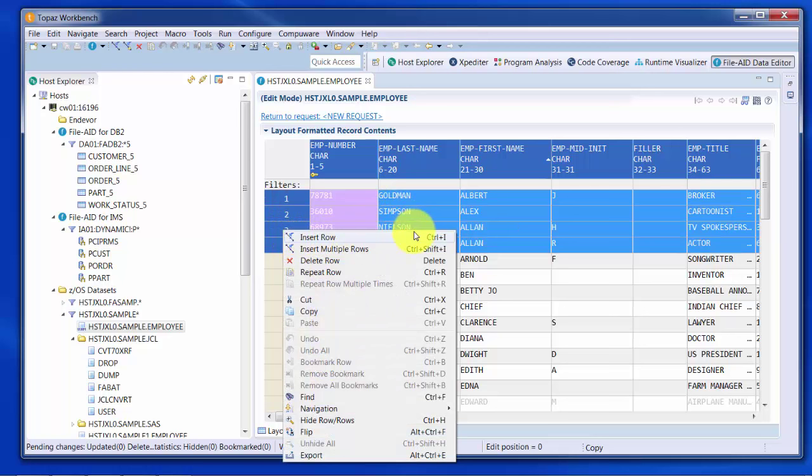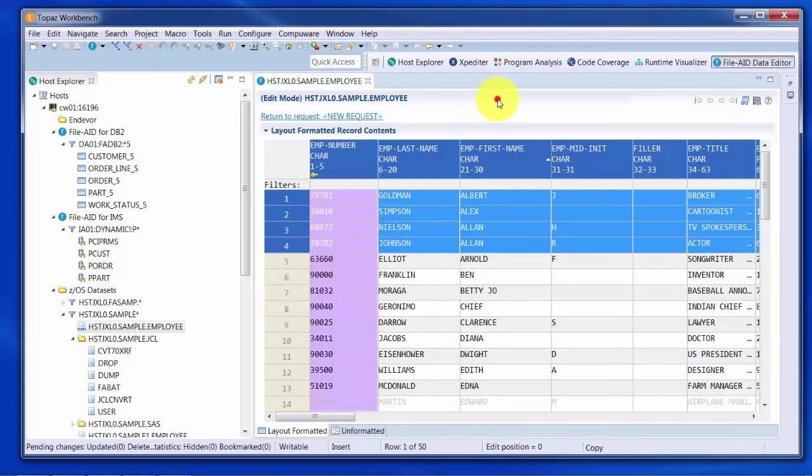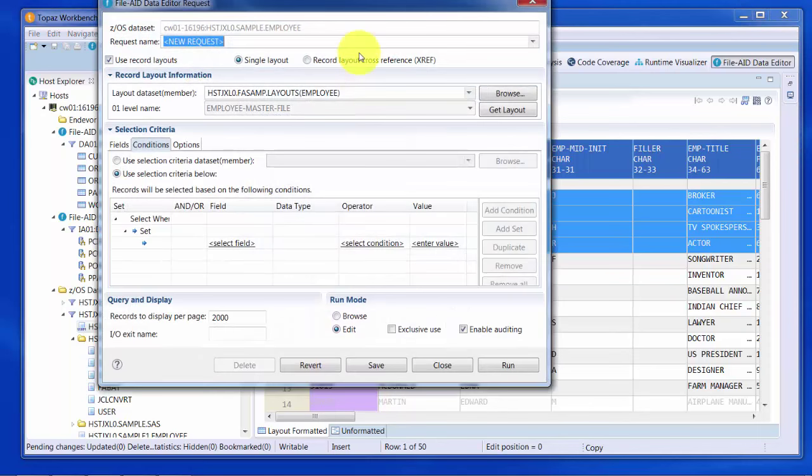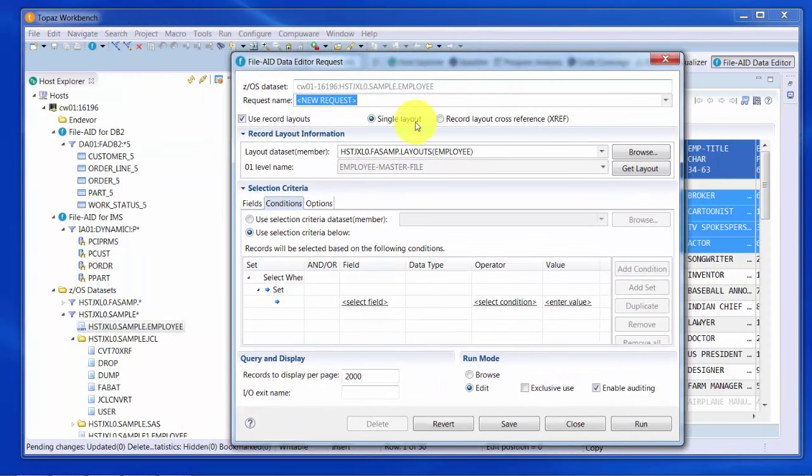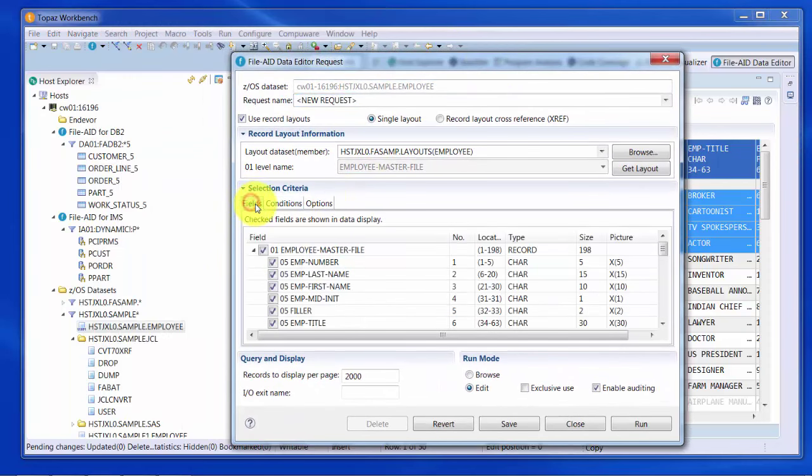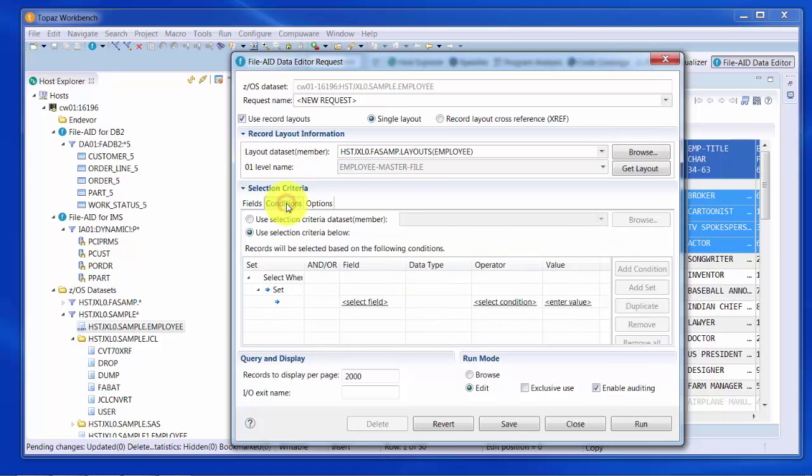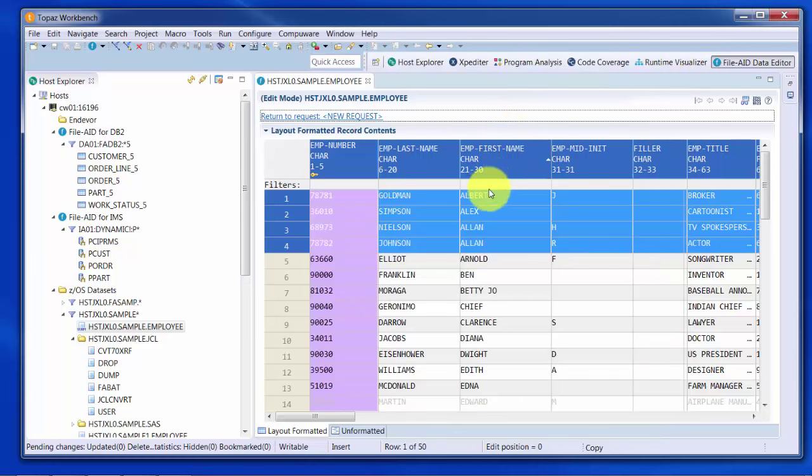The data editor also is driven by these request dialogs that are data-specific. For instance, this allows you to control what fields you're interested in seeing. And if you're not interested in all the rows, you can set conditions to only return certain rows. You can also set whether you want to browse or edit the dataset.